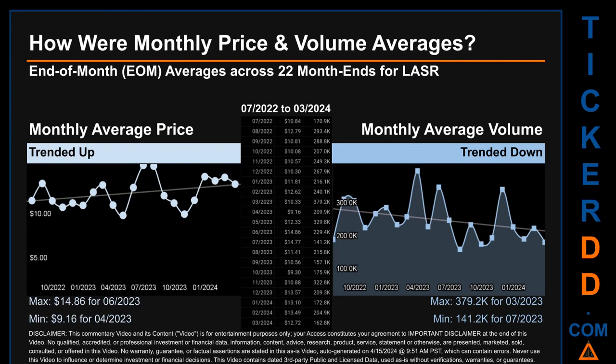Hello, my name is Claire. How were price and volume averages for LASR across 447 trading days? There were a total of 22 month ends, for which monthly averages for daily price and volume were calculated. Overall, monthly price average trended up while monthly volume average trended down. The maximum end-of-month average price was $14.86 for June 2023, while the minimum was $9.16 for April 2023. Looking at volume, March 2023 and July 2023 respectively saw the highest and lowest monthly average volume at 379,200 and 141,200.